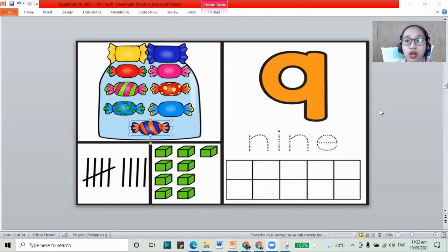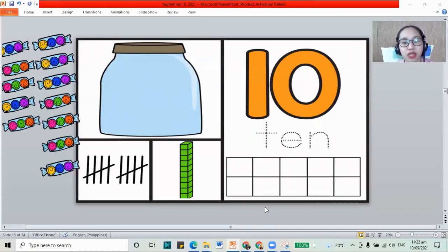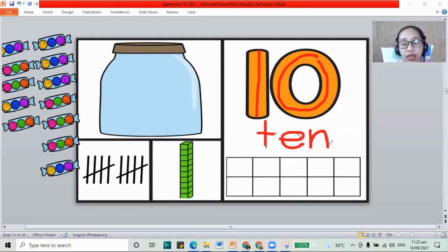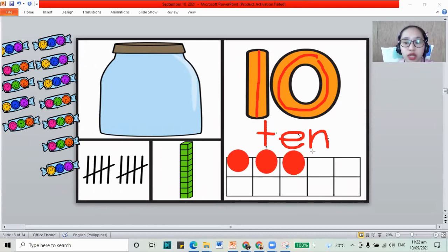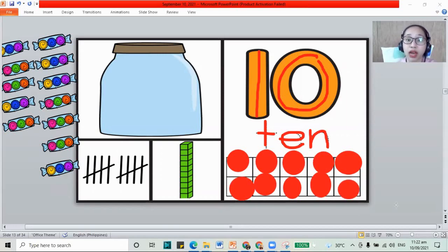Now for our next number, we did 9. It's time for the number 10. We have 10 — 1 and a 0 together. The number 10. We have T, E, and N. And for our frames, let's count: 1, 2, 3, 4, 5, 6, 7, 8, 9, and 10. We have 10.